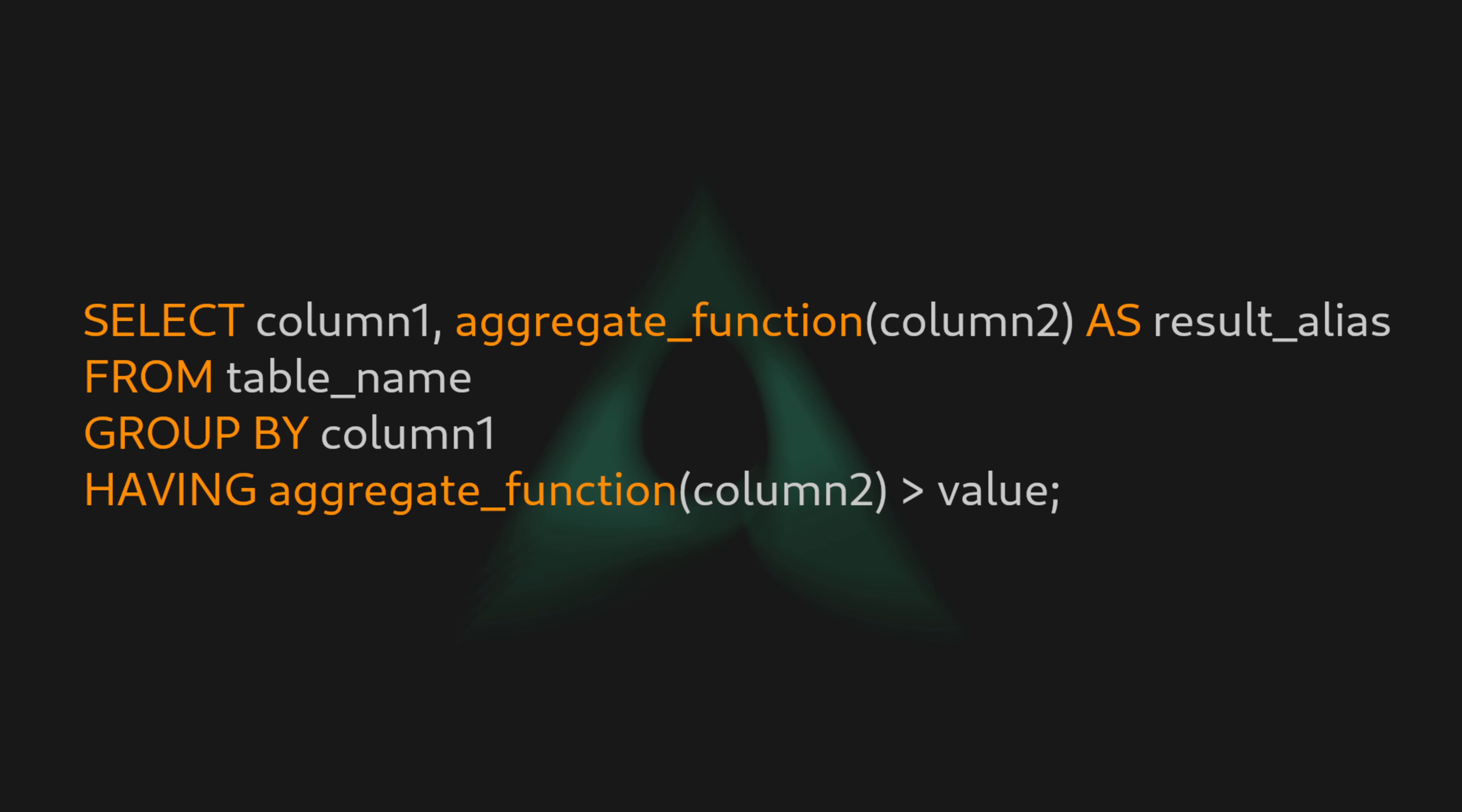We can also step further and add some conditions to our SELECT command that is using GROUP BY by adding the HAVING keyword and then the conditions that we are looking for. This is the structure of this type of command, and let's see how it's done.